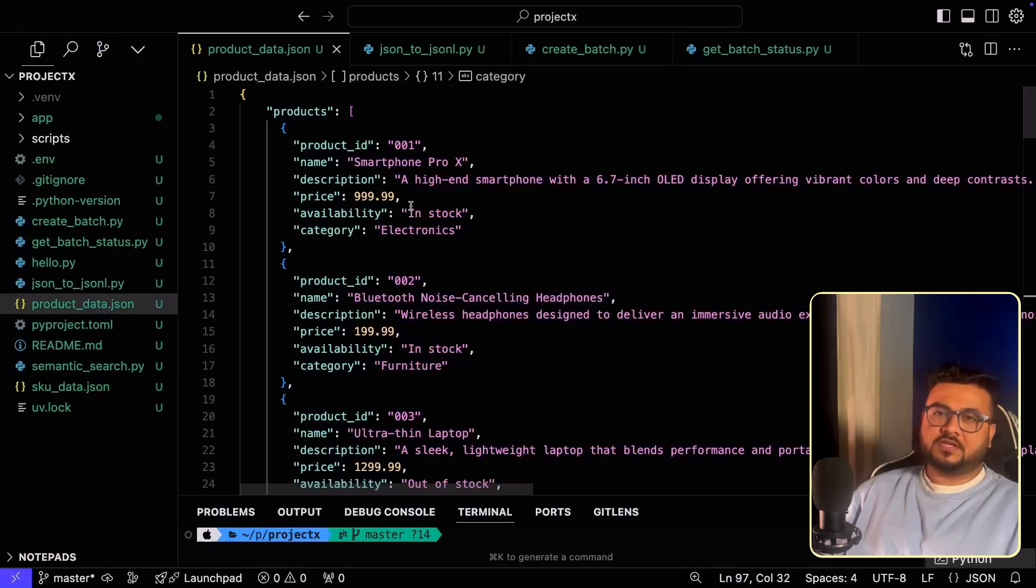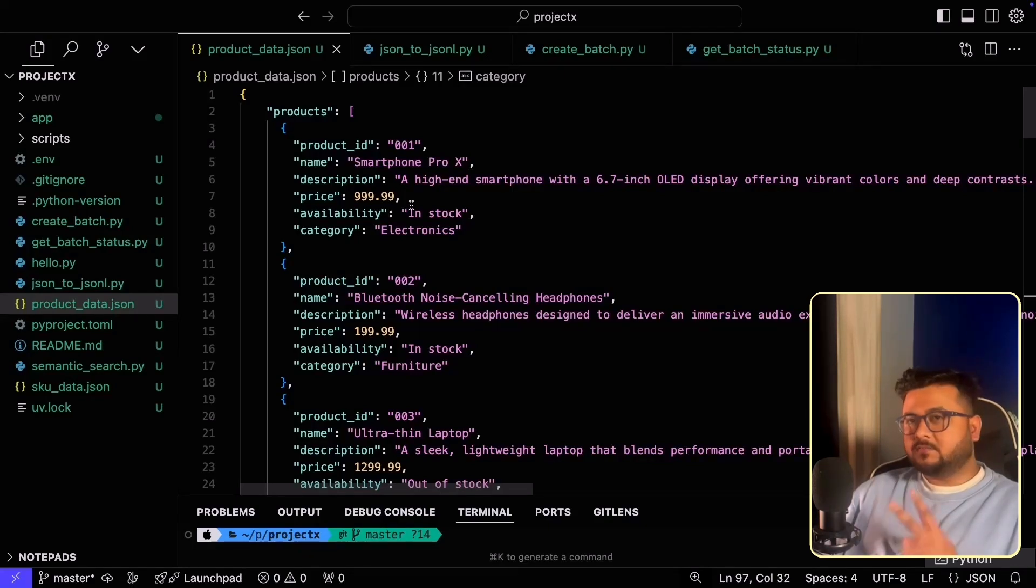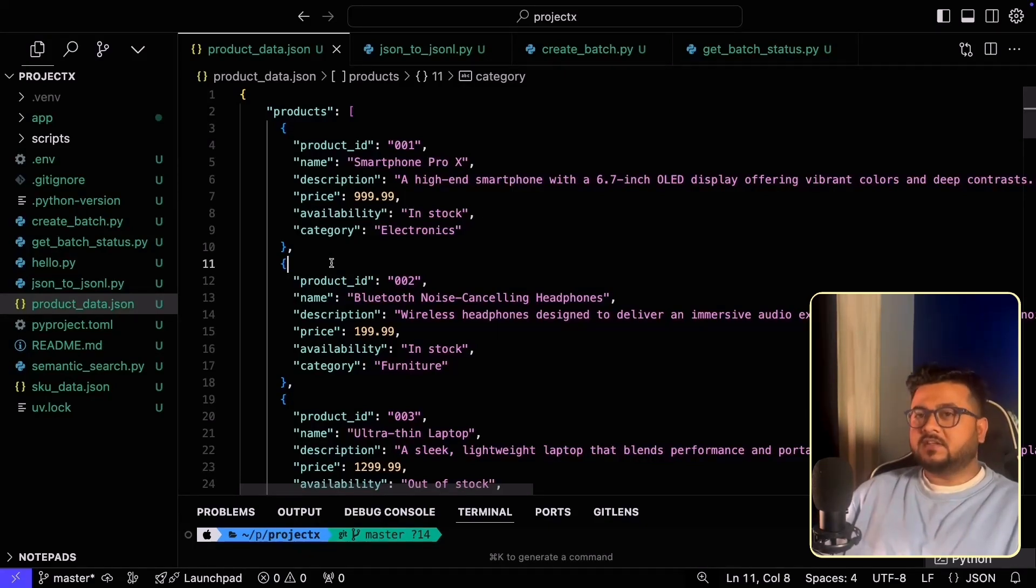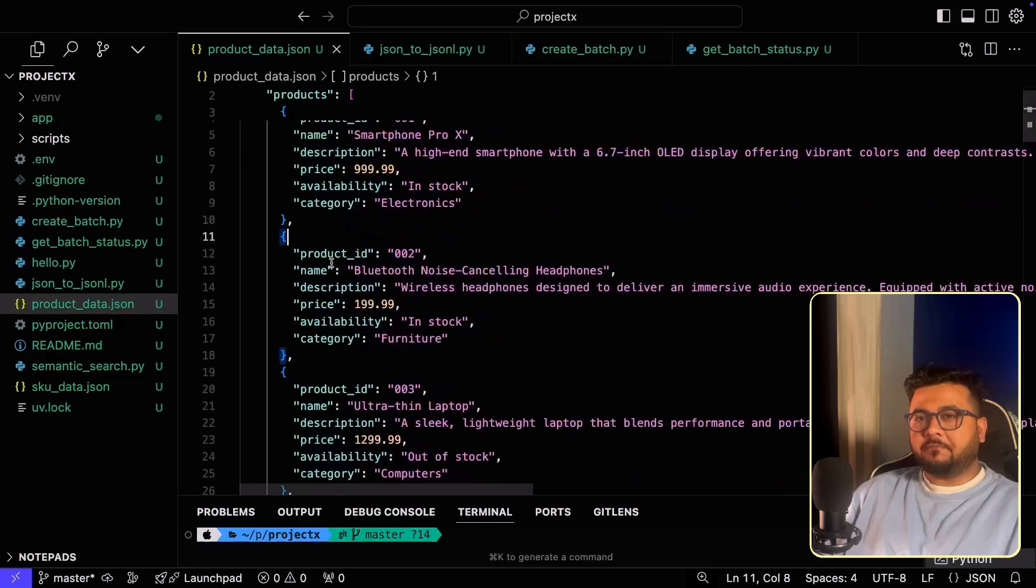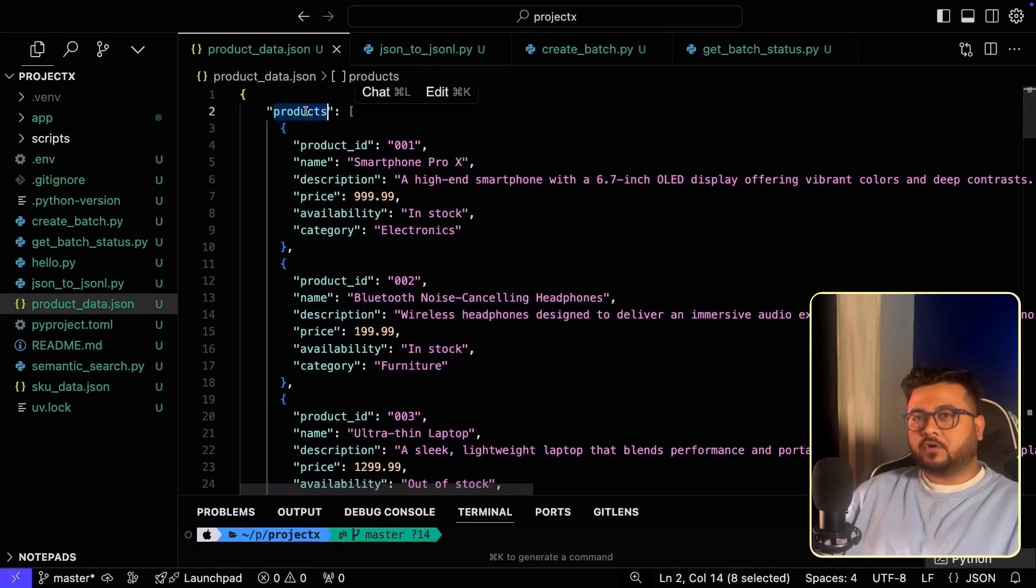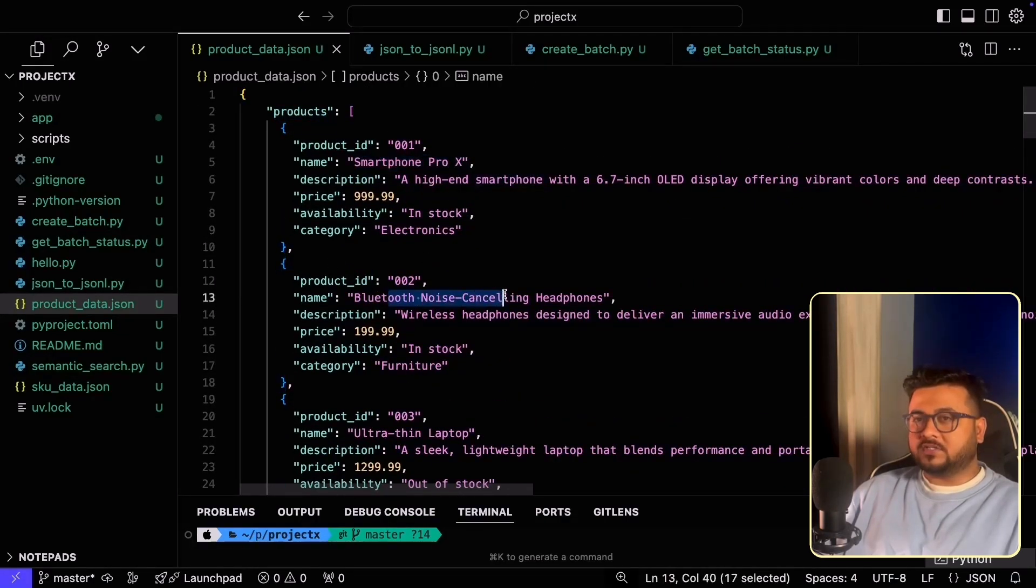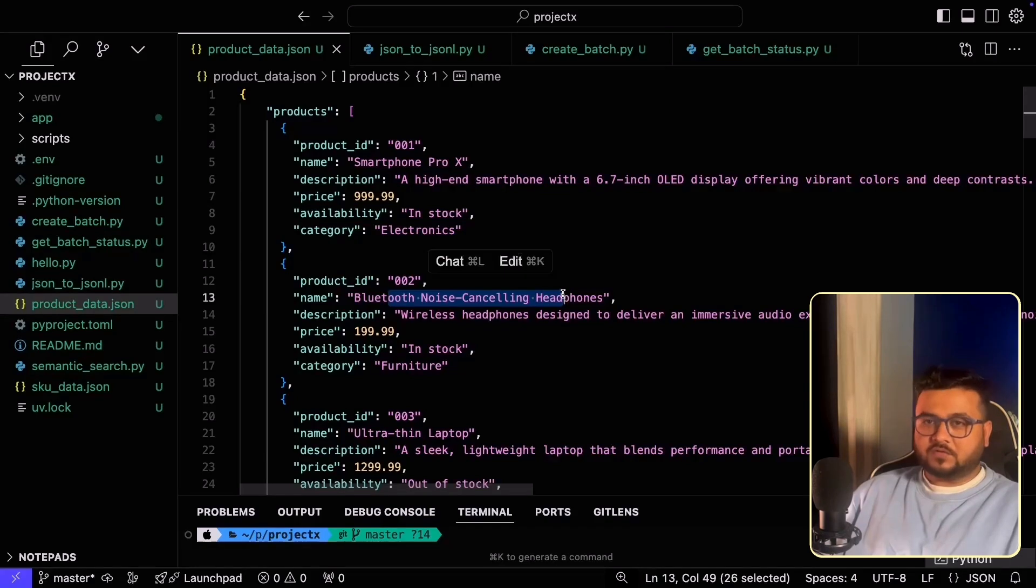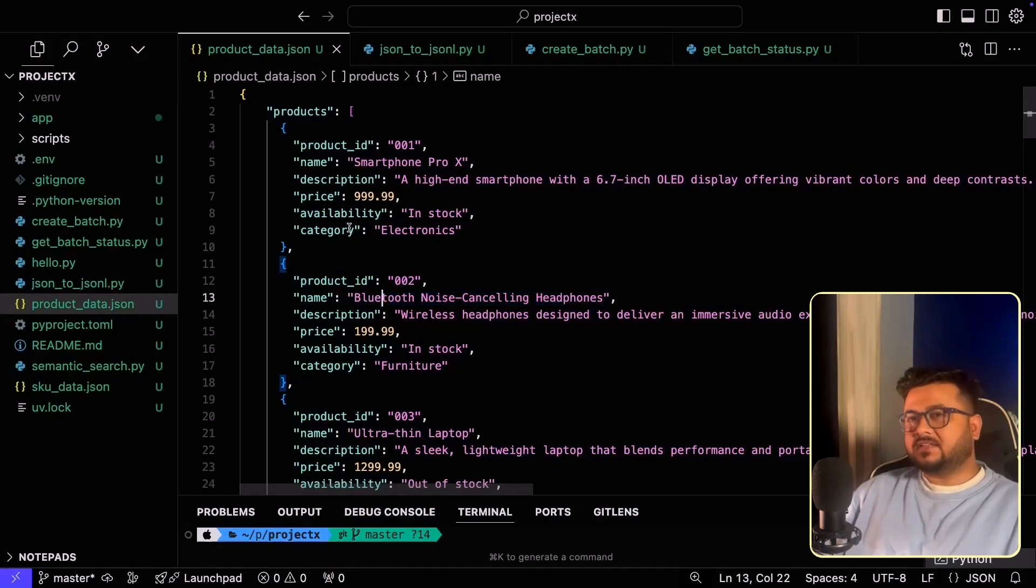Let's establish use cases for our demonstration. I'll be demonstrating two use cases. But to get to that first, let's understand what is the sample data that I have prepared. I have a list of products, for example, a smartphone Pro X or Bluetooth noise cancelling headphones. Each product has product ID, name, description, price, availability, and category.